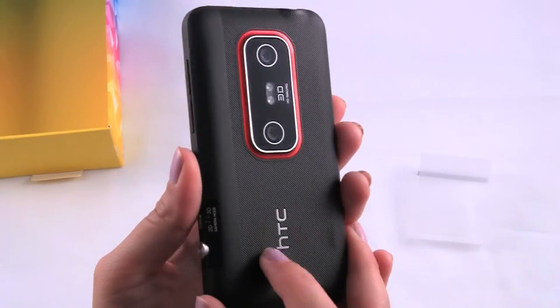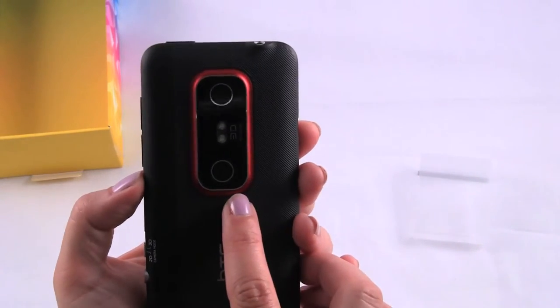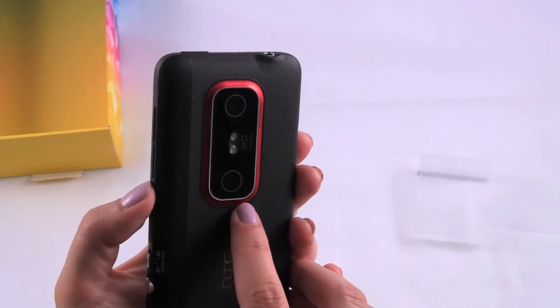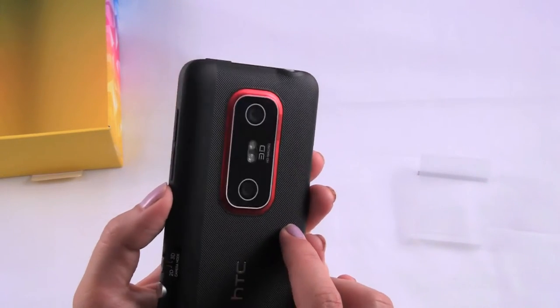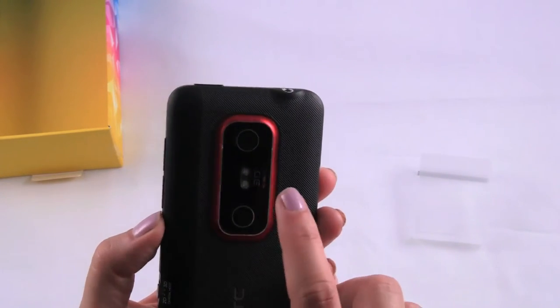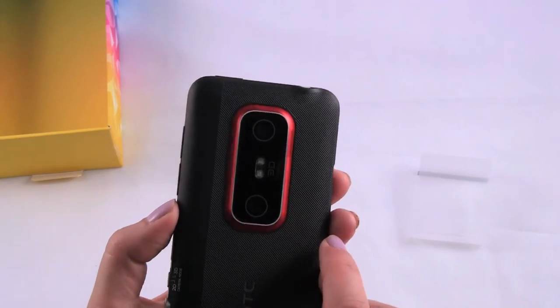And on the back we just have the HTC logo and this is your dual cameras. So you obviously just need one camera for 2D, but you need two for 3D. And then this is your flash in the middle right there.